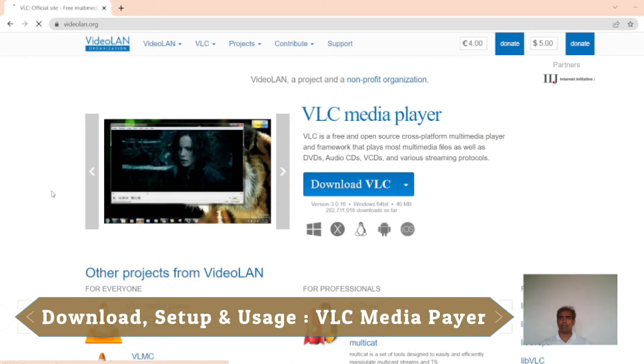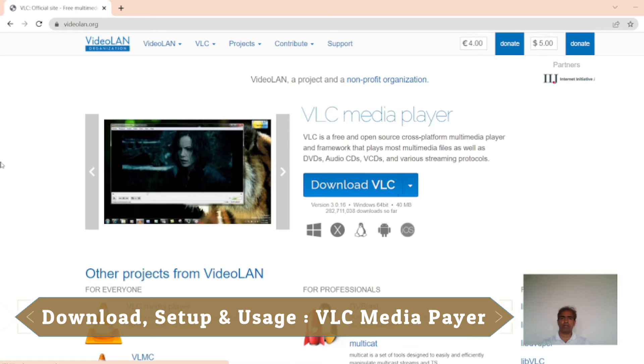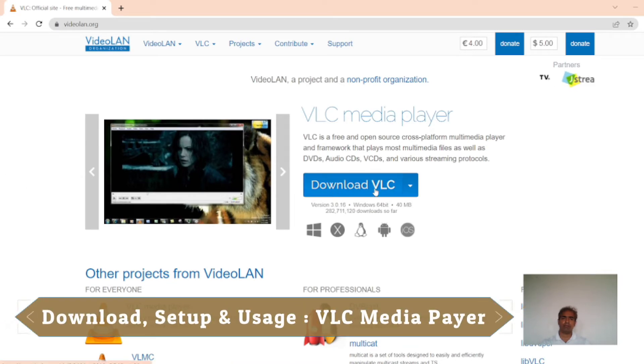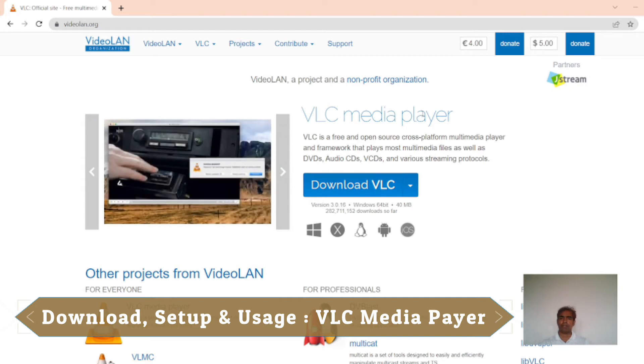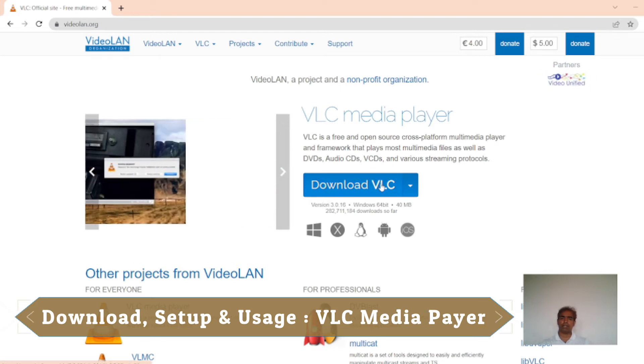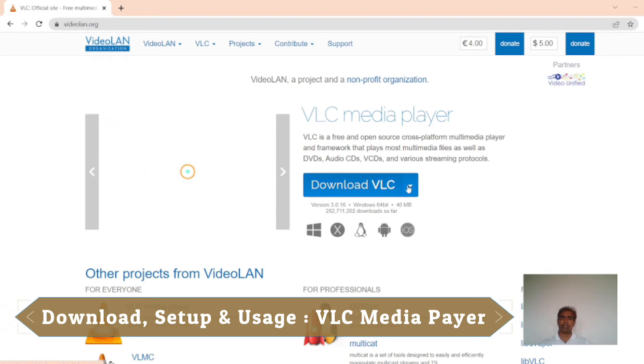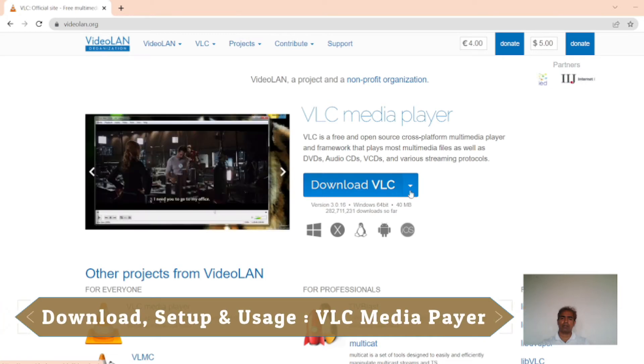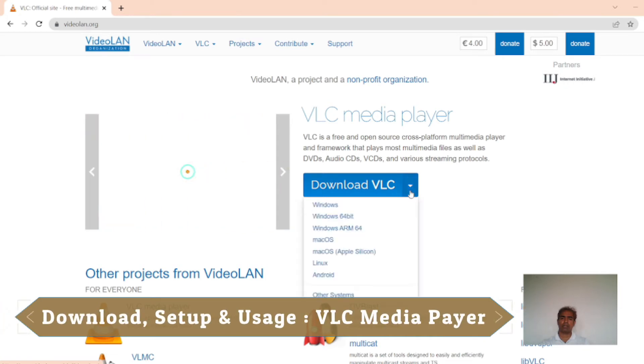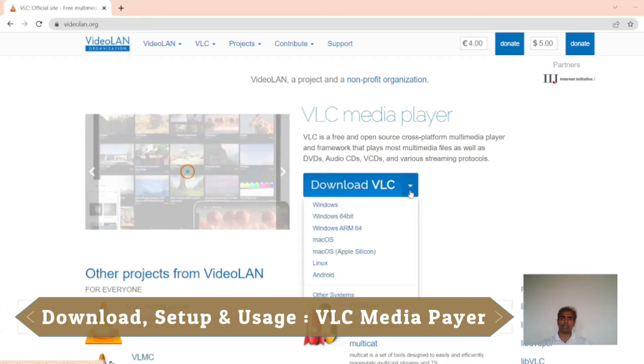I have to download from here. I see VLC Media Player. Download VLC. And then I have to drop down corner. If I click it,